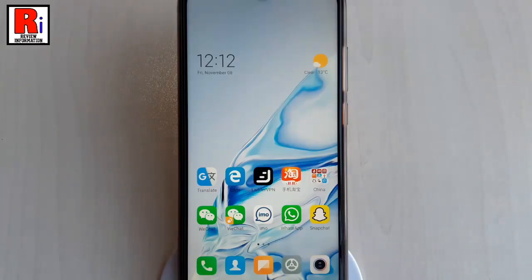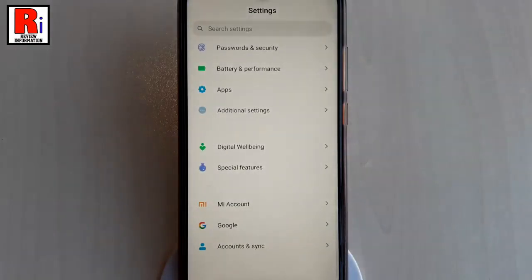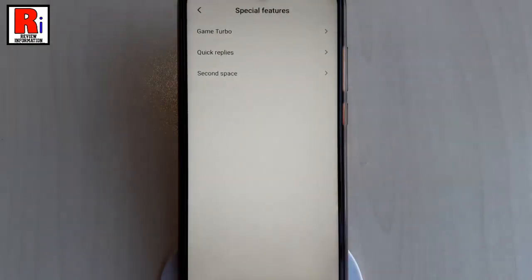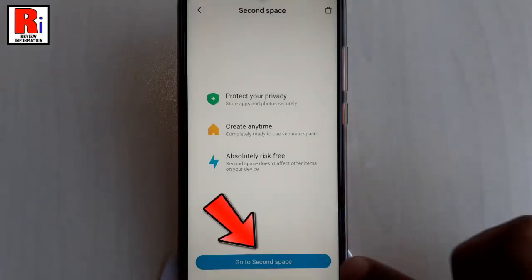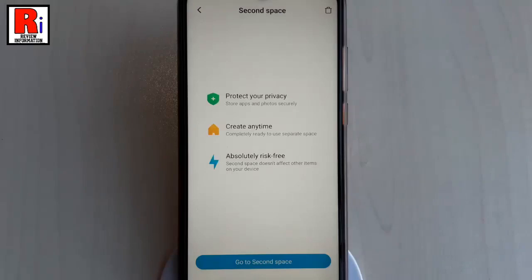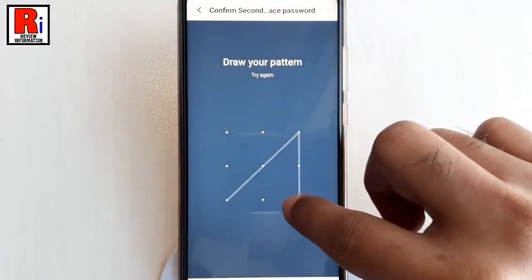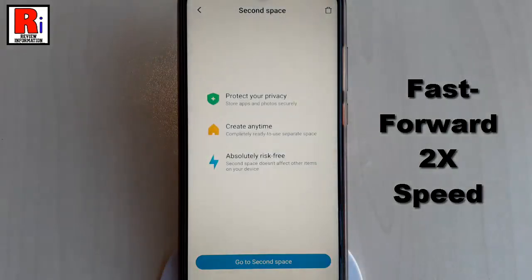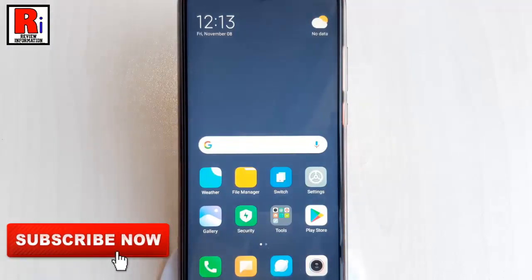If you want to go to your second space again, go to Settings, then go to the Second Space option from your settings. Now tap on Go to Second Space, draw your second space pattern, and you will be switched back to your second space.